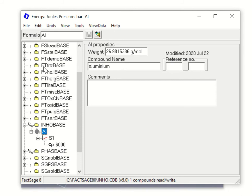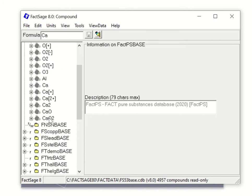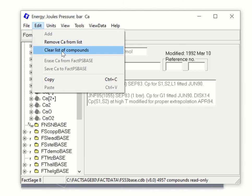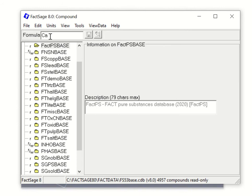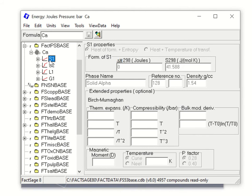Another way to create new data is by modifying currently available data from the factory database. For example, let's say I have calcium. Click on calcium and you'll see many different databases containing calcium. You can look at one entry — say S1 looks okay, but if you feel some information is wrong, you can modify it and save it into your own private database.